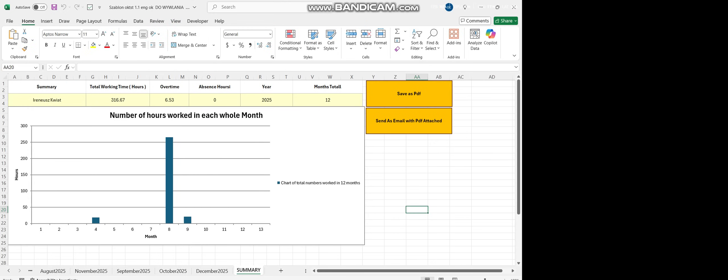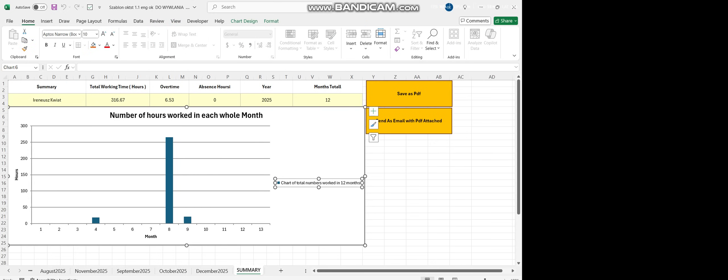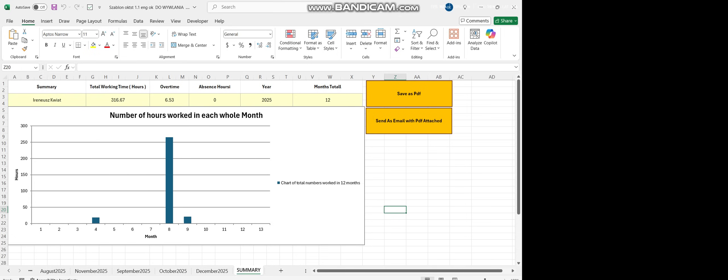Now, I can see this is a chart, the total number of hours worked for 12 months. Each month, you can see from 1 to 12. And this shows how long and it presents how long this person, this worker has worked.